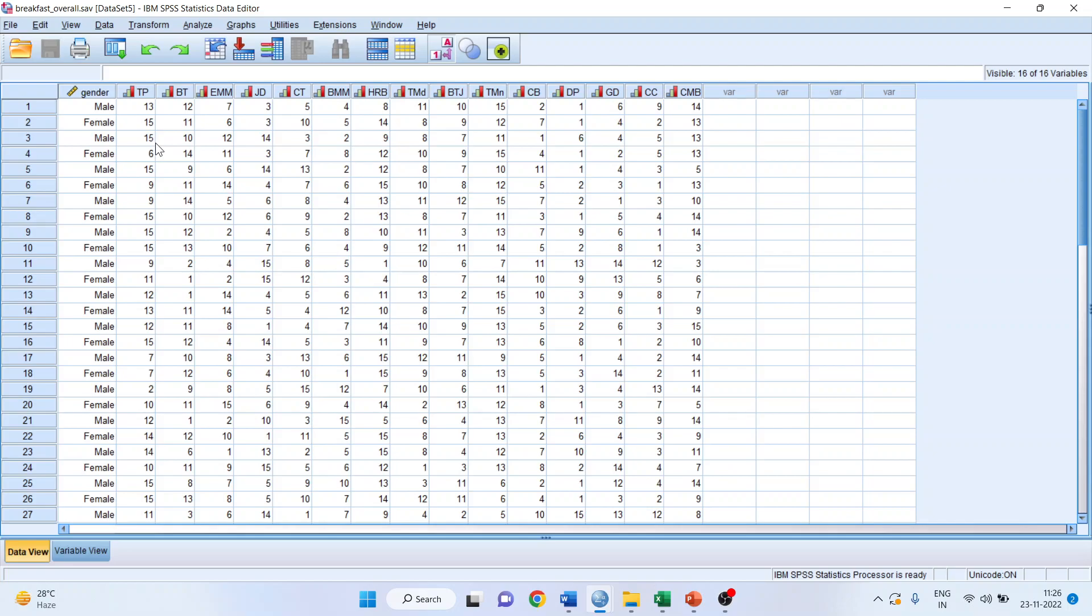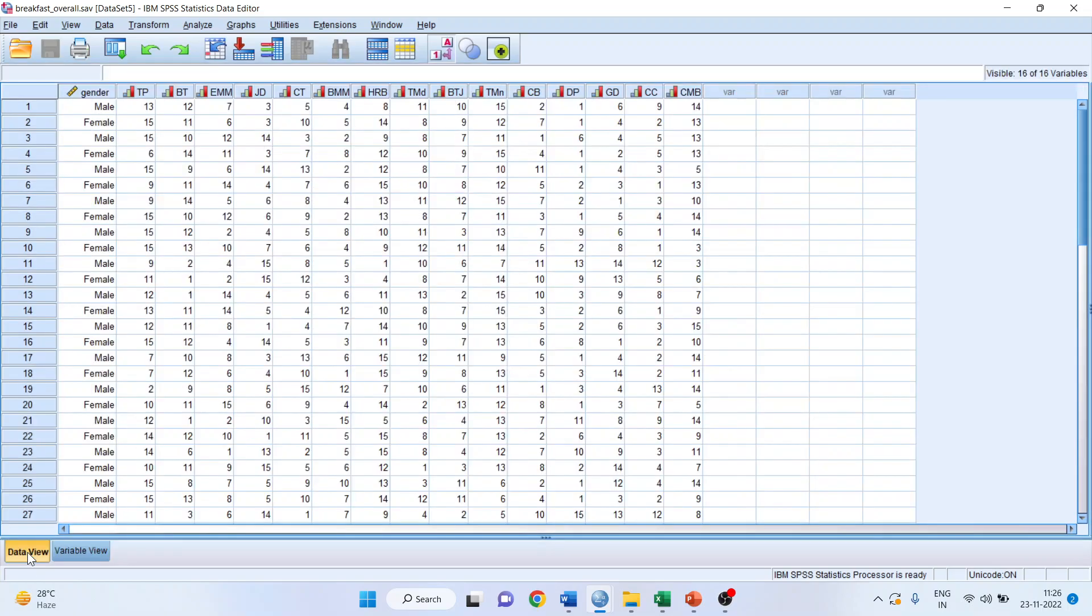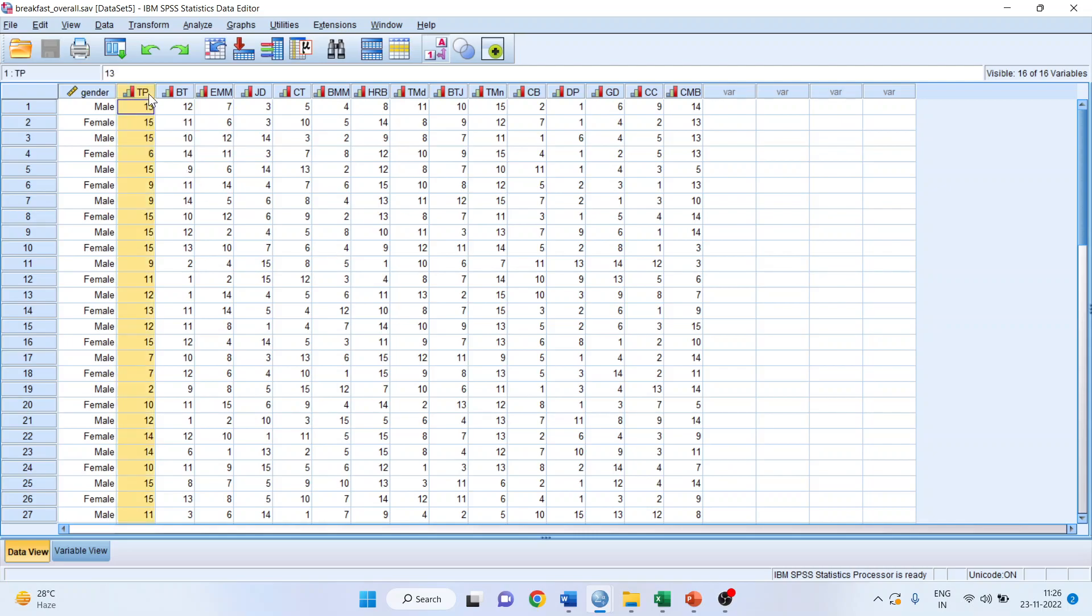Here we have taken the ranks of different breakfasts on the basis of their priority. If I talk about TP, it is toast pop-up, and BT is buttered toast. The responses have been taken from 1 to 15. The raters have rated based on their priority. Now I want to see if there is any association between the toast pop-up and the buttered toast.